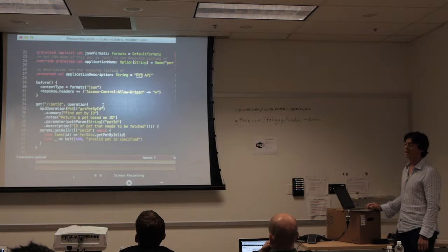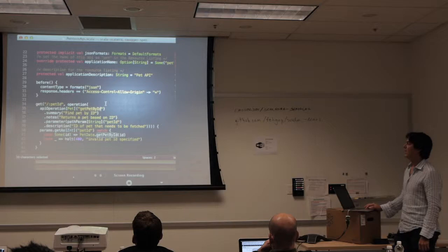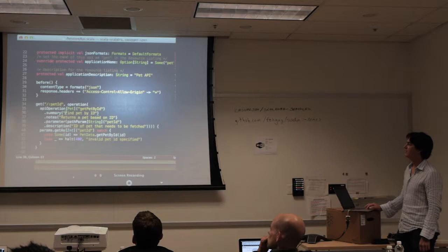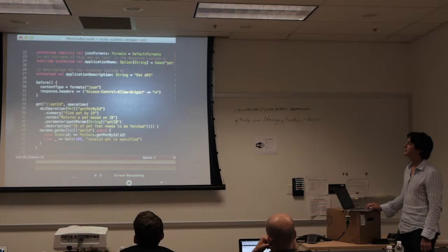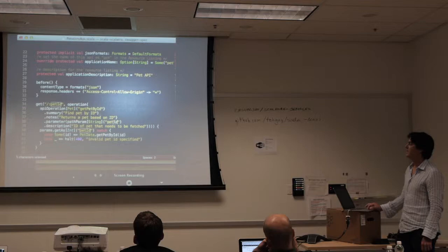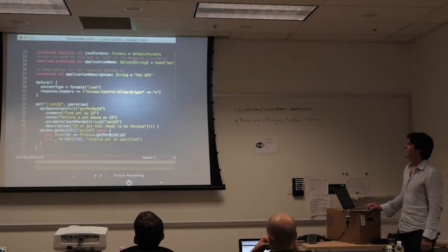This tells me it's going to return an object and uses a nickname — I'll show what that means in a minute. It's producing JSON, has a summary value for this operation called 'find pet by ID', some notes, and a path param of type string called pet ID with a description: 'ID of the pet that needs to be fetched.'